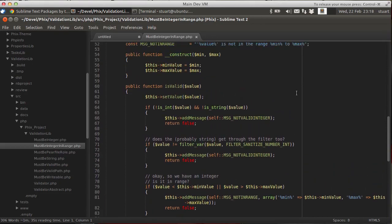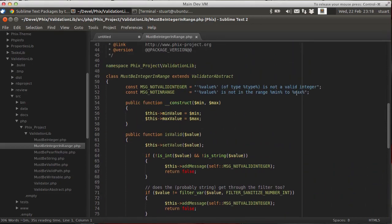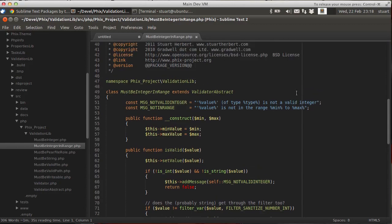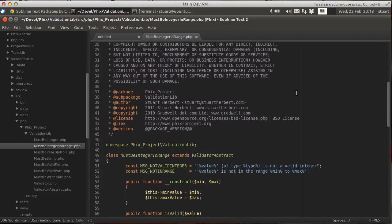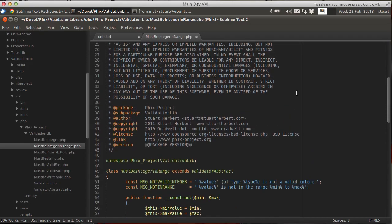So it tidies itself up, and that's not the plugin if memory serves. I'm pretty sure that's actually built into Sublime Text 2 as its default behavior.